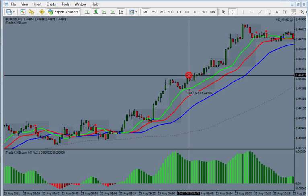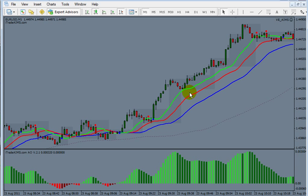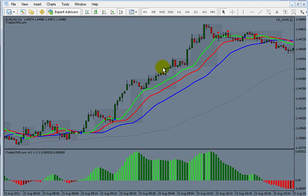Most of the time you don't even hit the stop loss — you find out well before that. That's the purpose of this video. I hope it made sense. Thank you for watching.